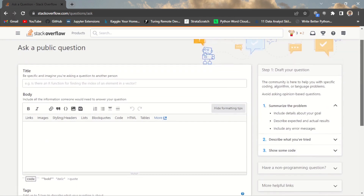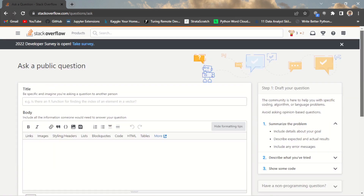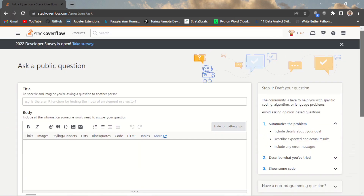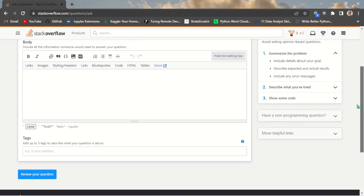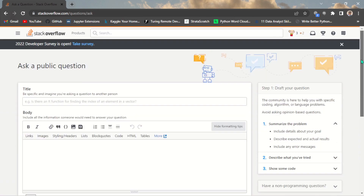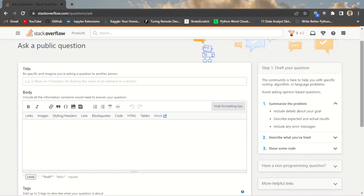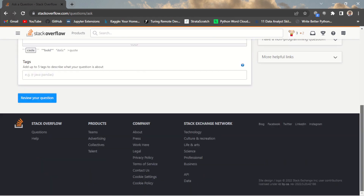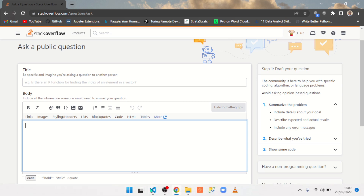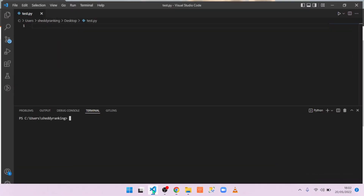If I click on 'Ask a Question' it opens a form where I can ask a question. If you don't ask a question on Stack Overflow the right way, they will not allow you to publish the question, which is very annoying. Let me show you how to ask a question correctly.